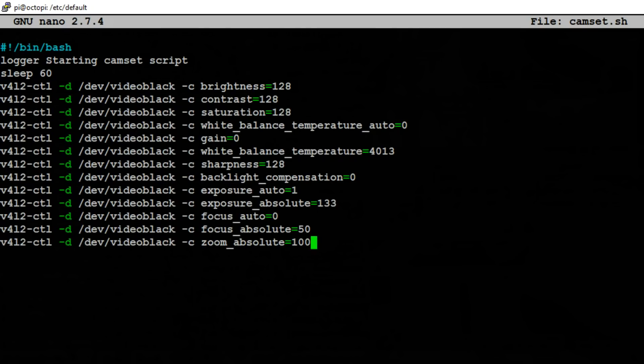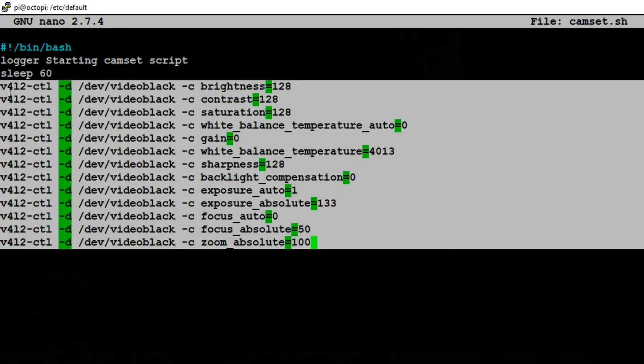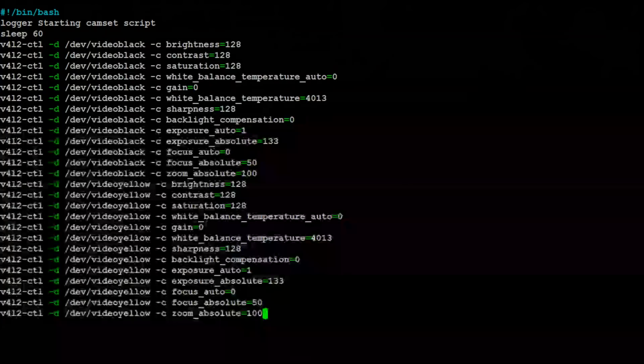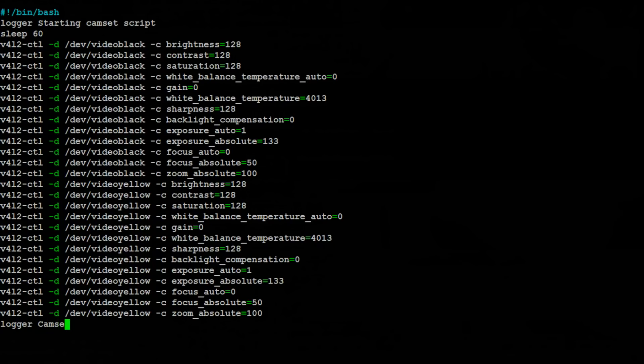And here's all the settings that I'm going to use for the black camera. Now I want to do the same exact thing for the yellow camera. So I'll just copy all of this and then I'll change black to yellow. More movie magic. And there's all the commands for the yellow camera. Now after the script is completed, let's go ahead and throw one more message in the log to tell us so. So we'll do logger and let's say cam set script complete. And that's all we should need. So let's do control X, Y and enter to save.